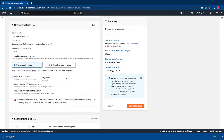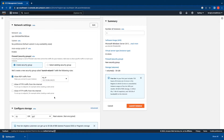Scrolling down to Network Settings, I'll leave it as default - launching the instance in the default VPC and subnet. I will create a new security group for this instance. A great tip: the default RDP rule allows all sources over the internet to access your instances. As a best practice, to avoid brute force attacks, change the source of the default RDP ingress rule to your local machine's public IP by selecting My IP from the dropdown.